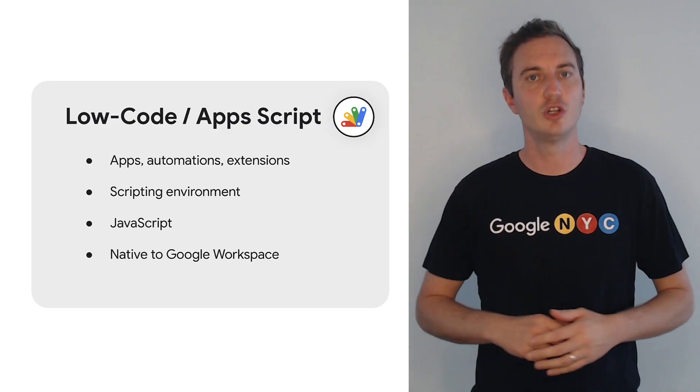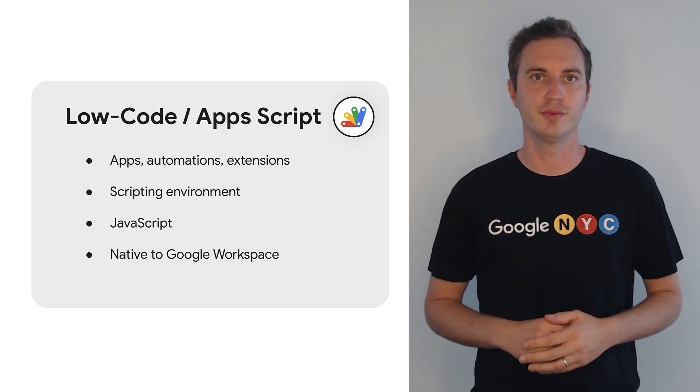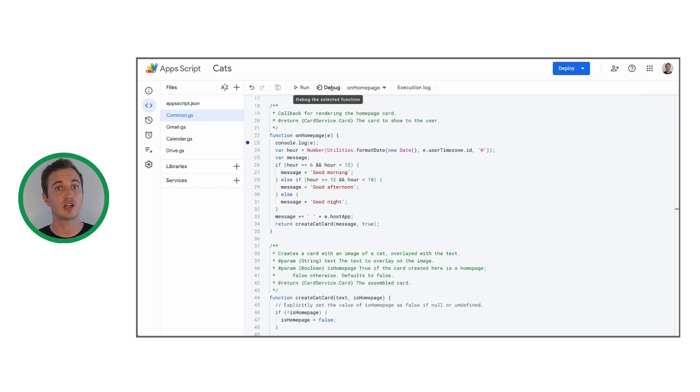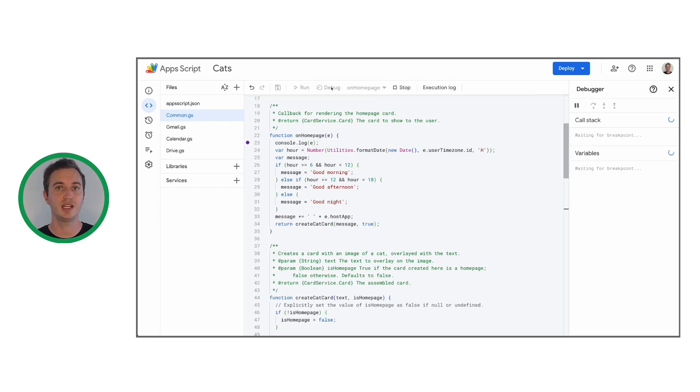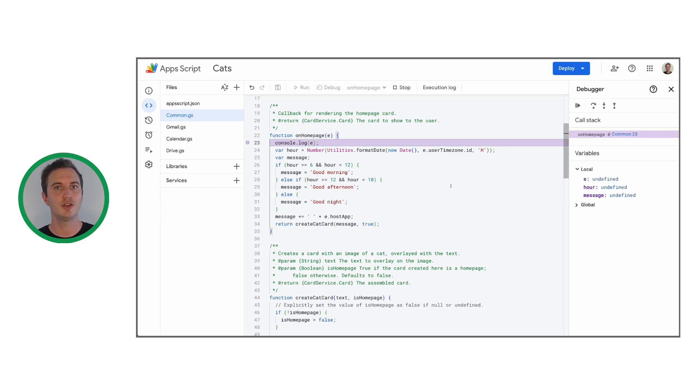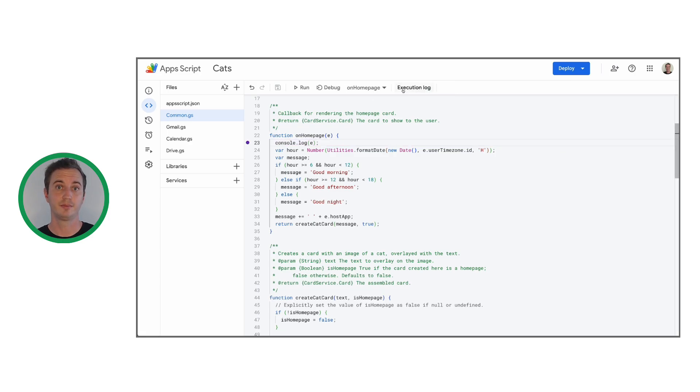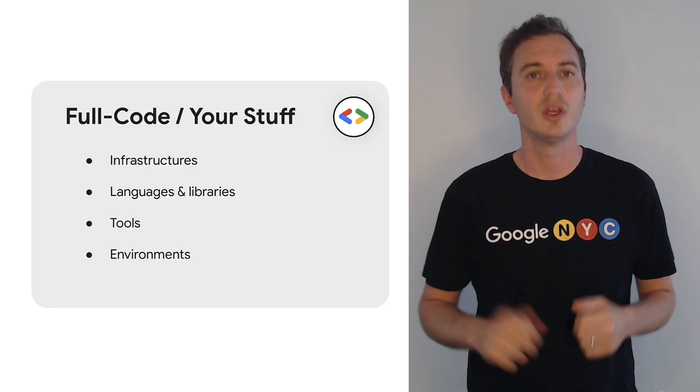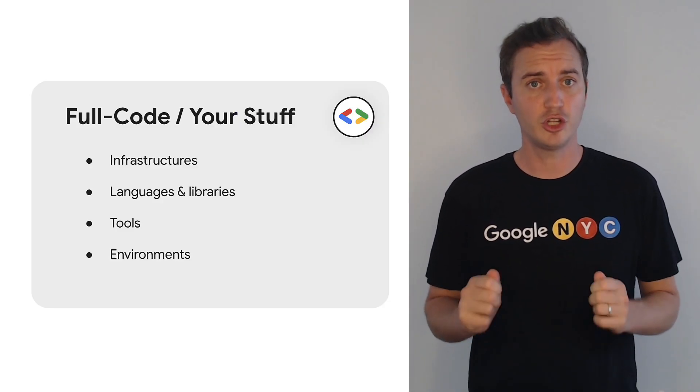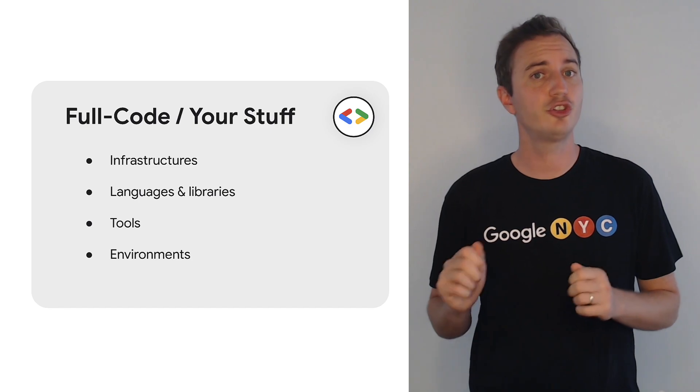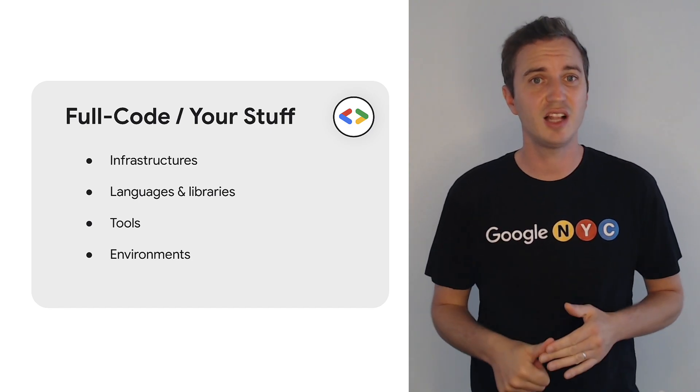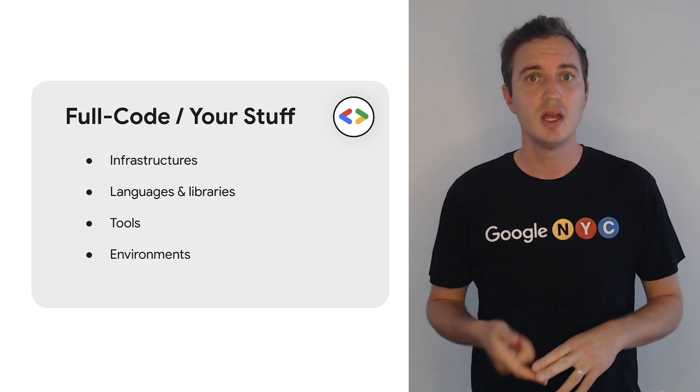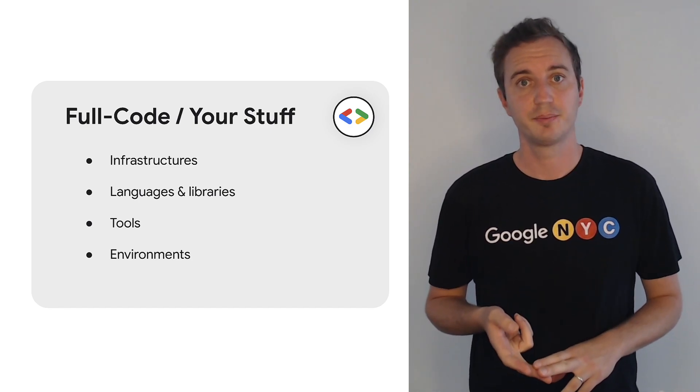AppScript is the low-code option. It's a free scripting environment that comes with a dedicated web-based IDE and a Google Cloud-based runtime. It's great because it's accessible, simple, cheap, and fast to iterate. But we recommend using the full-code option for solutions with a large scale, a large development team, or a specific tech stack.